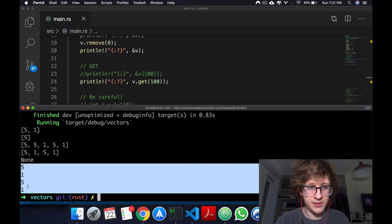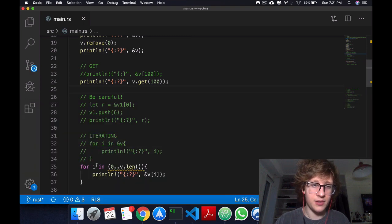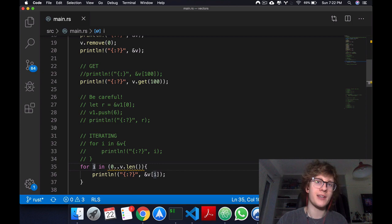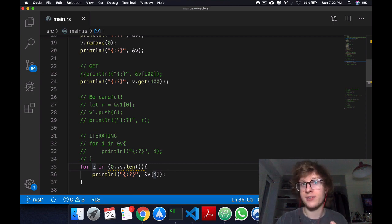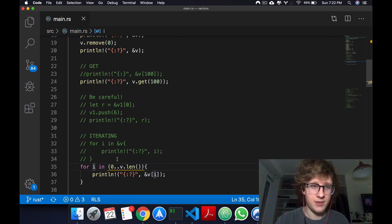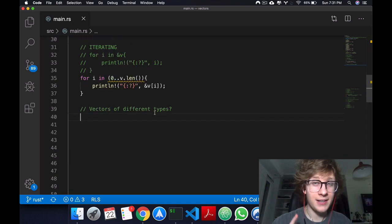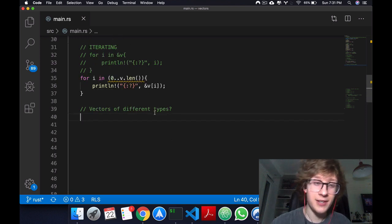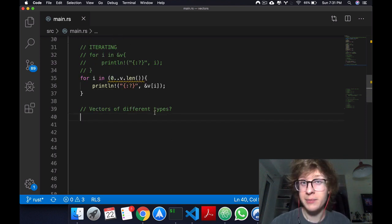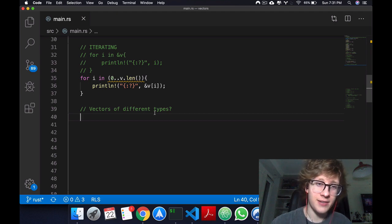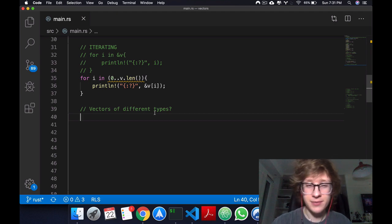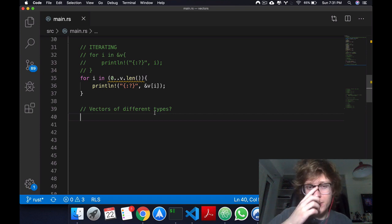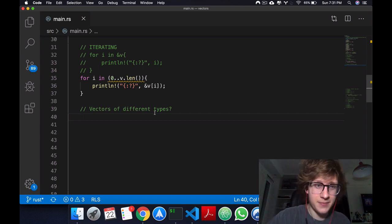This is just useful if you want to keep track of which index you're at. The last topic of today's video is how to create vectors with different types in them, and you do that with enums. I'll code it real quick, I'll speed up the footage, and I'll talk about it when I'm done.